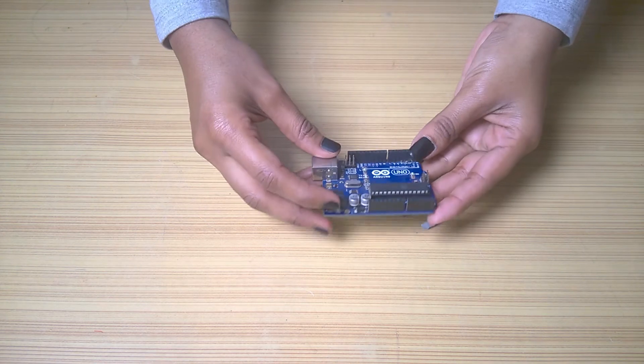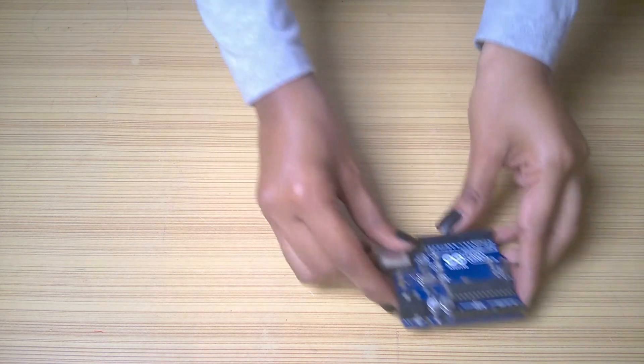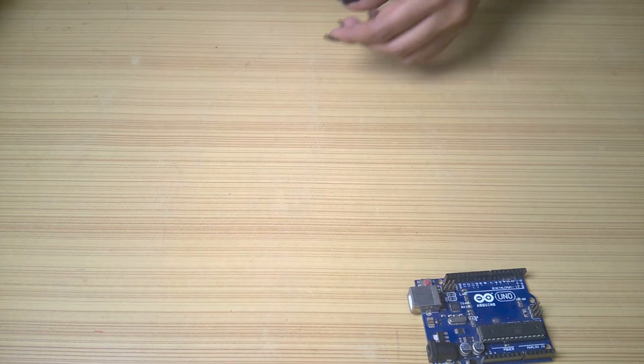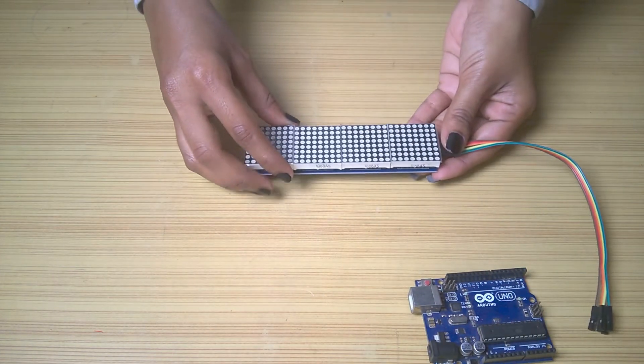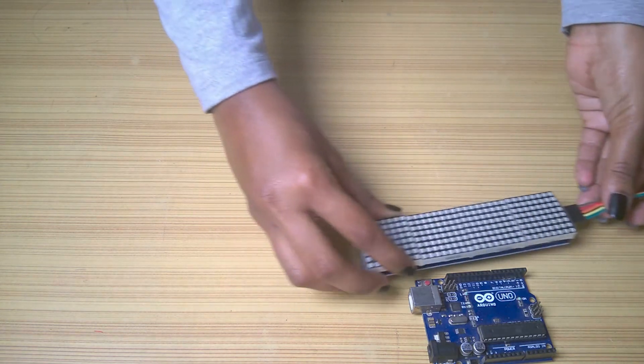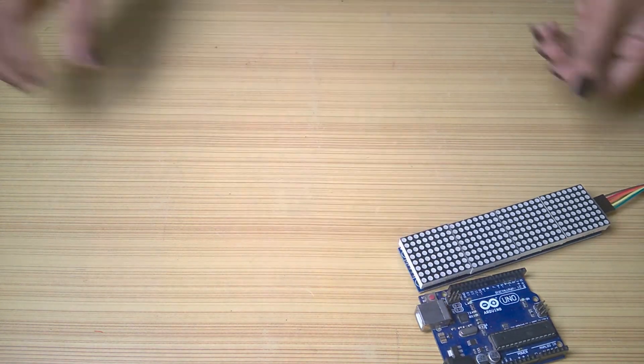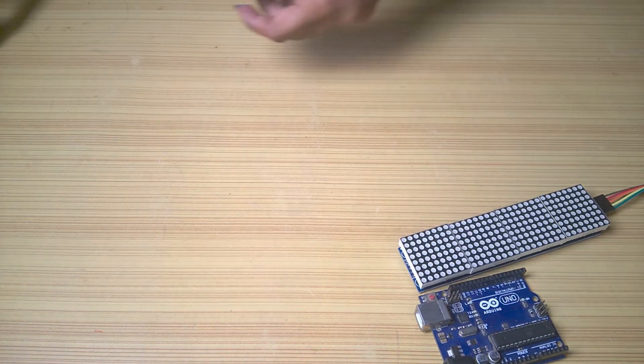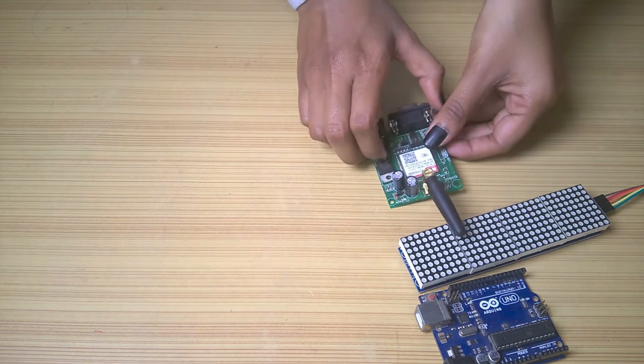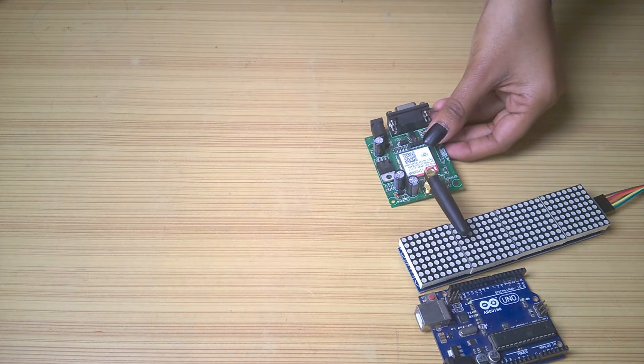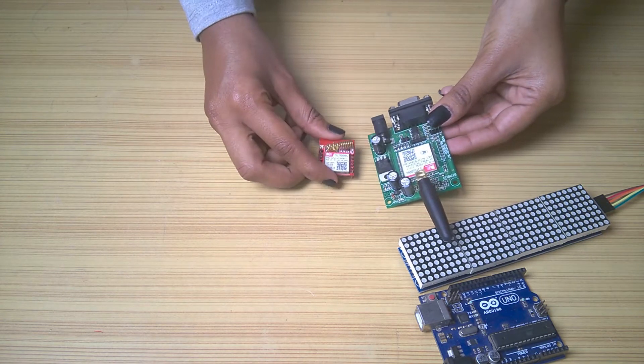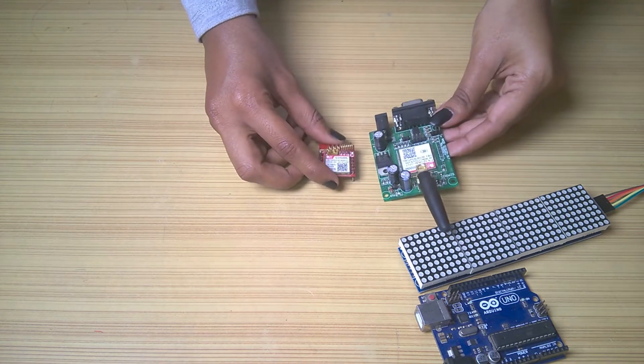Let's first talk about the parts required. An Arduino of your choice, four cascaded dot matrix displays but you can also use more. A GSM module and some LEDs with current limiting resistors are needed for this project.